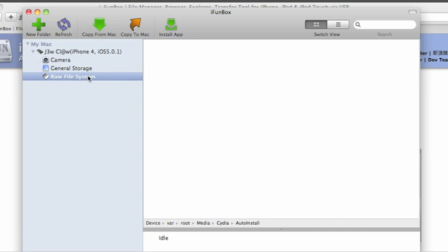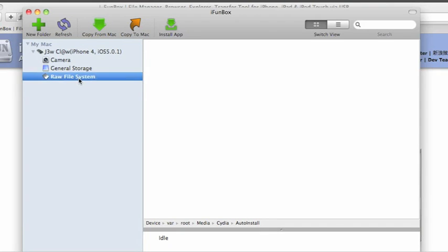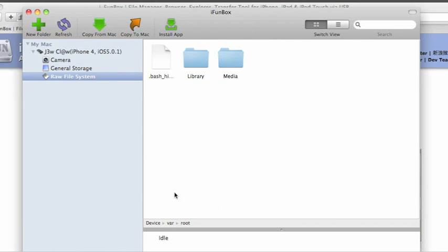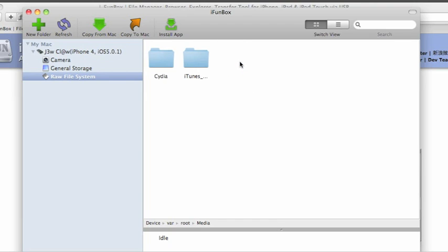What you'll need to go to is your raw file system. First, you must navigate to var, root, and media.